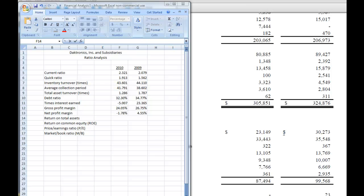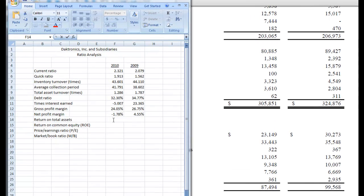Welcome back. In this video we're going to continue our ratio analysis and we're going to start with the return on total assets.